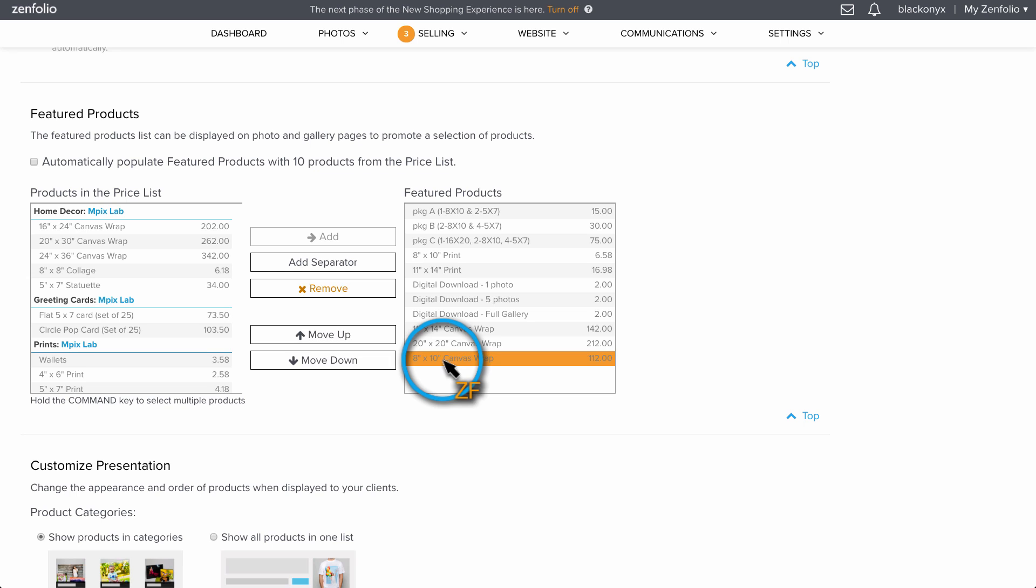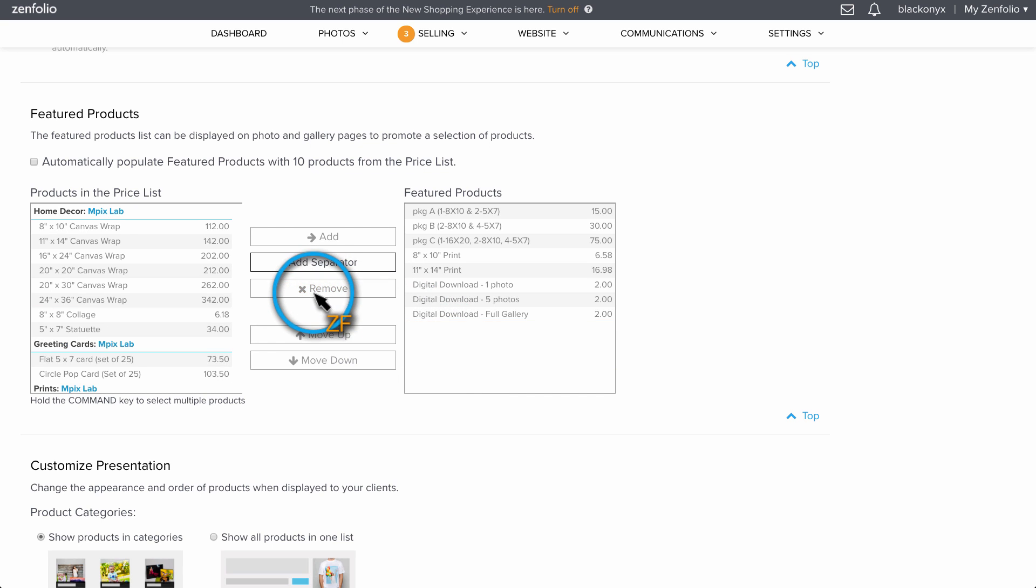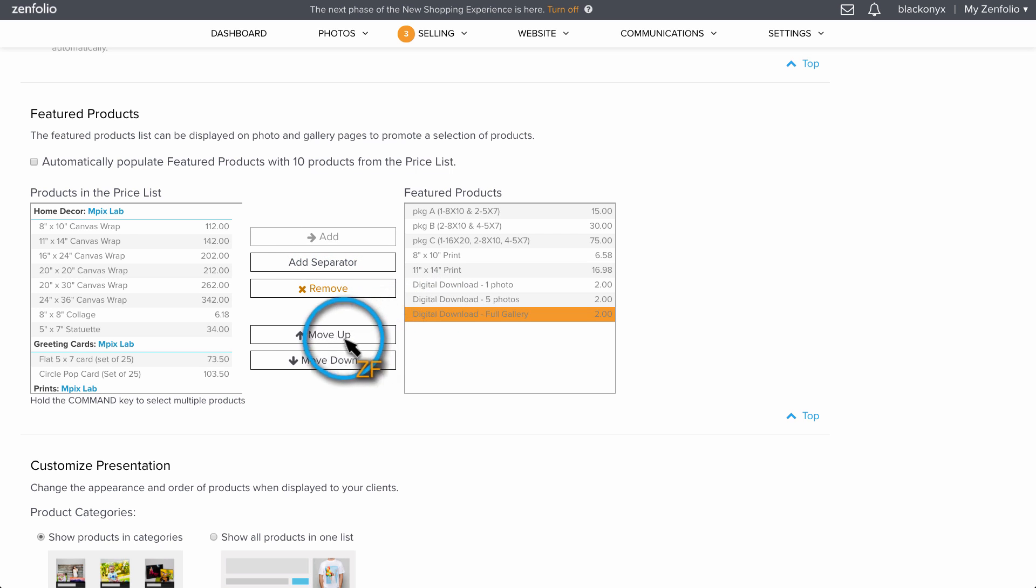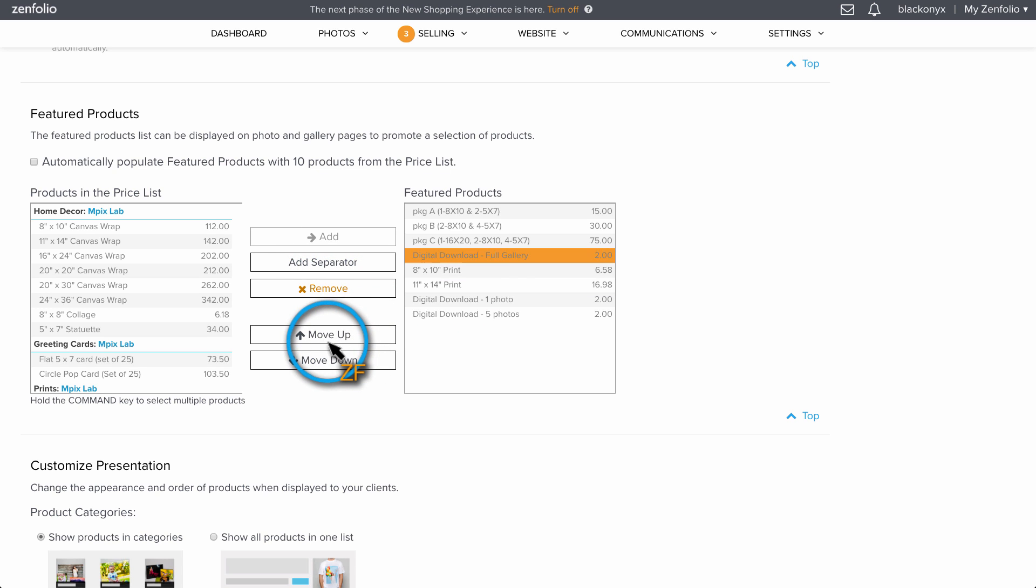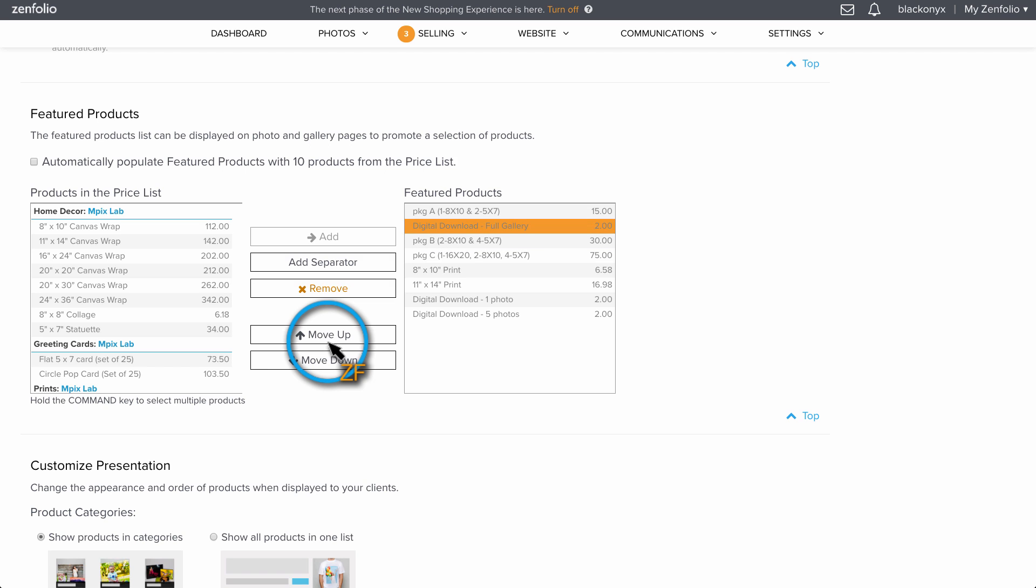Previously, this was limited to only single image products, however, now any product or package can be shown here. There is also not a limit of the amount of products that you can show on the QuickShop side panel.